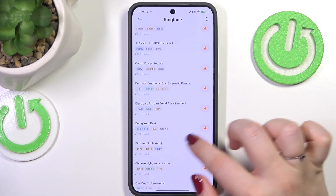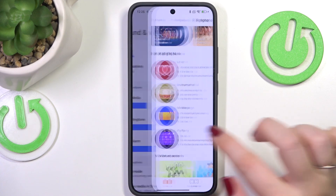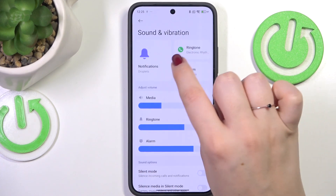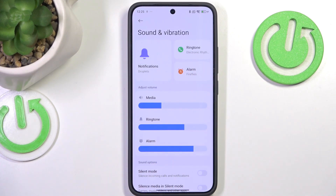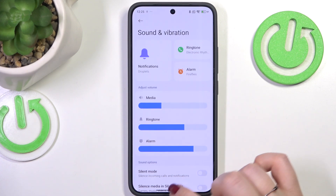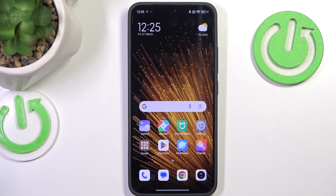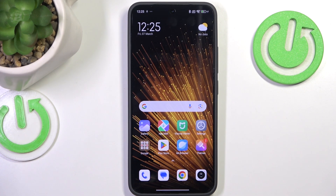Now we can go back to this section, and as you can see it is shown right here — which means that from now on your device will use the chosen ringtone to notify you about incoming calls. That will be all, thank you so much for watching. Please hit the subscribe button and leave a thumbs up.